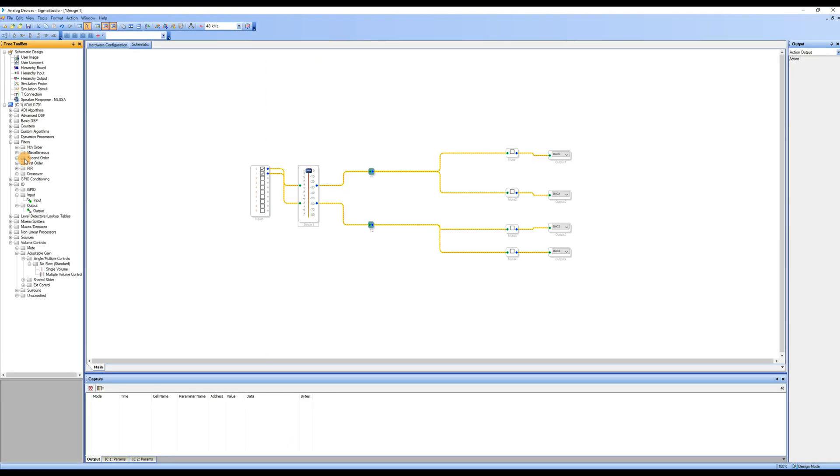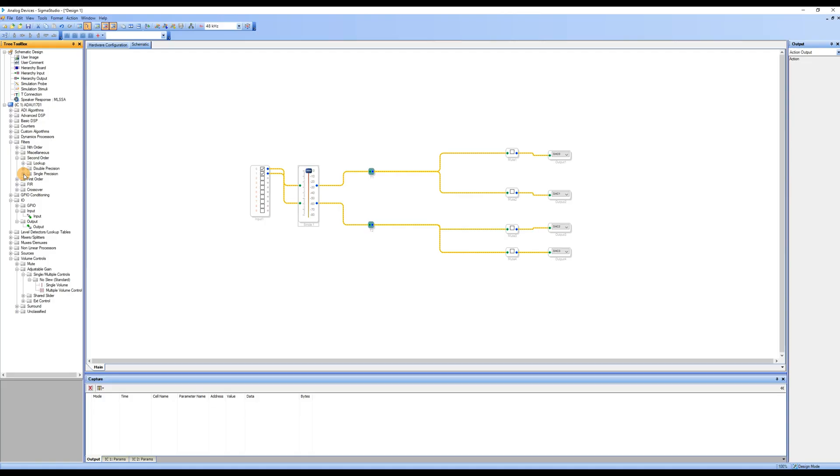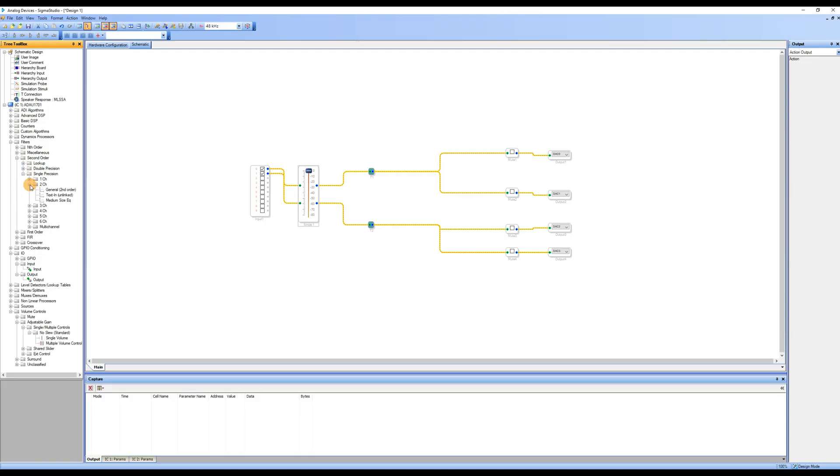Since we are adjusting the EQ of a stereo channel, find Second Order. Click on Single Precision, then find 2CH. Expand it and drag the Medium Size EQ into the workspace.